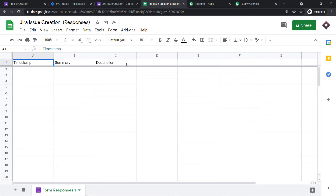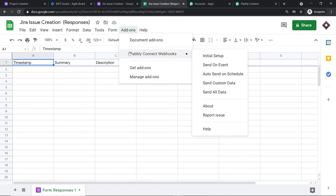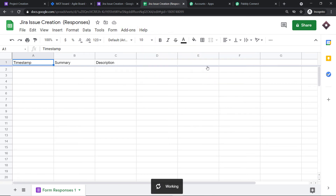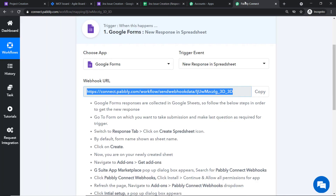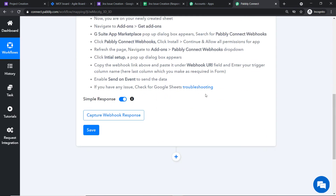The initial setup window has closed. Go back to Add-ons, click Pabbly Connect Webhooks, and click 'Send on Event.' This ensures that anytime column C is filled, it will keep sending the data. At this point, we have integrated this Google Sheet with Pabbly Connect. To ensure Pabbly Connect captures the data, go to Pabbly Connect and click 'Capture Webhook Response.'